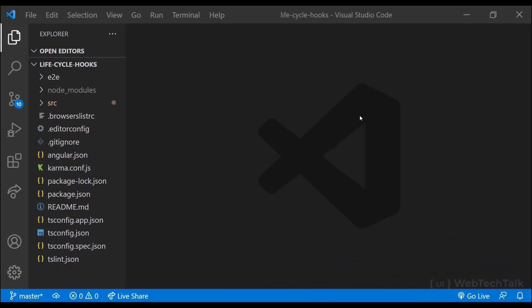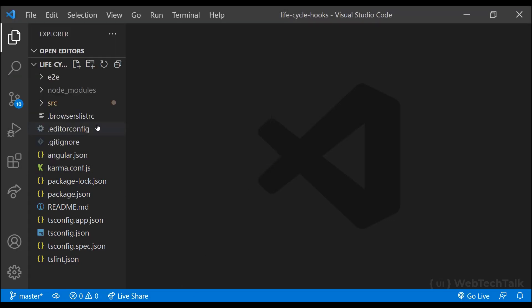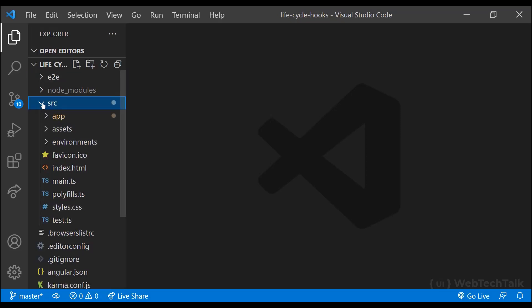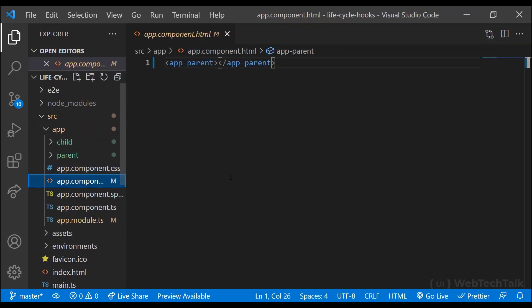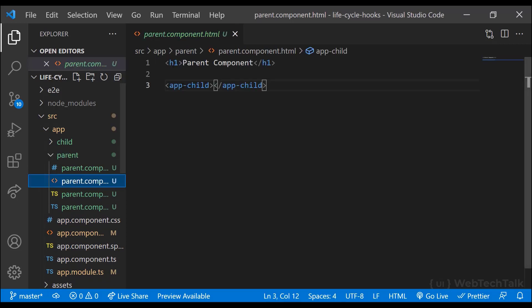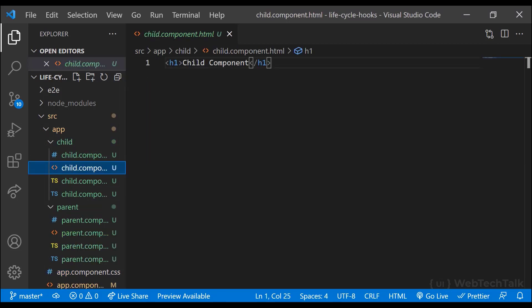Let me explain all the component hooks using a program. I have created an application and started the server. I have also created a parent and a child component. In the app component I have added the parent component, and in the parent component I have added the child component, so we can see this on screen.